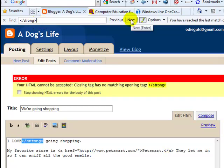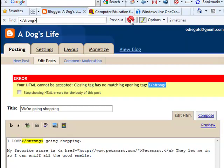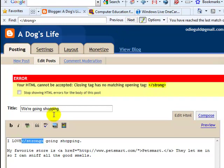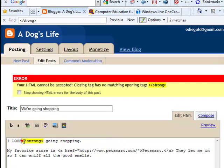Click on Next and it finds wherever on the screen that word appears. Next again and there it is. You can delete it to clean up your code.